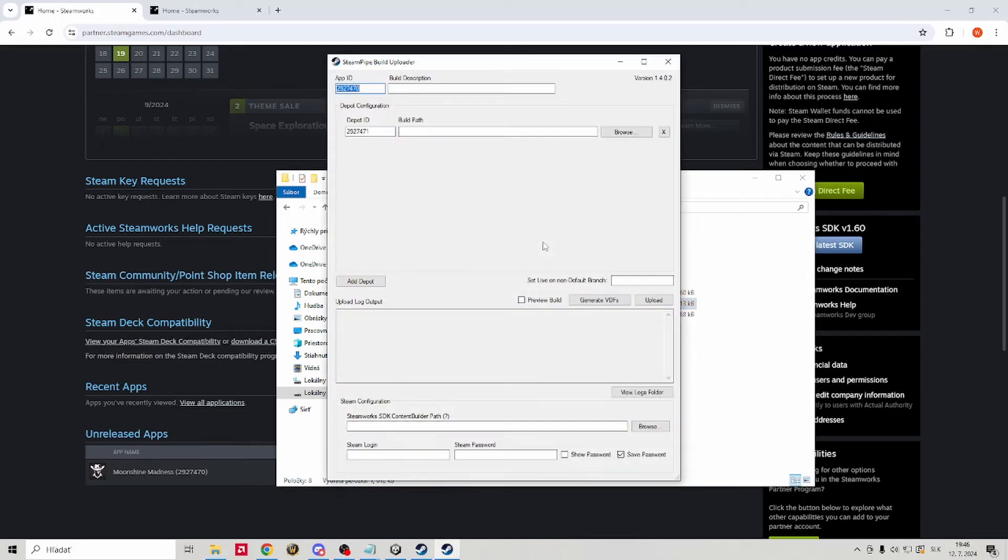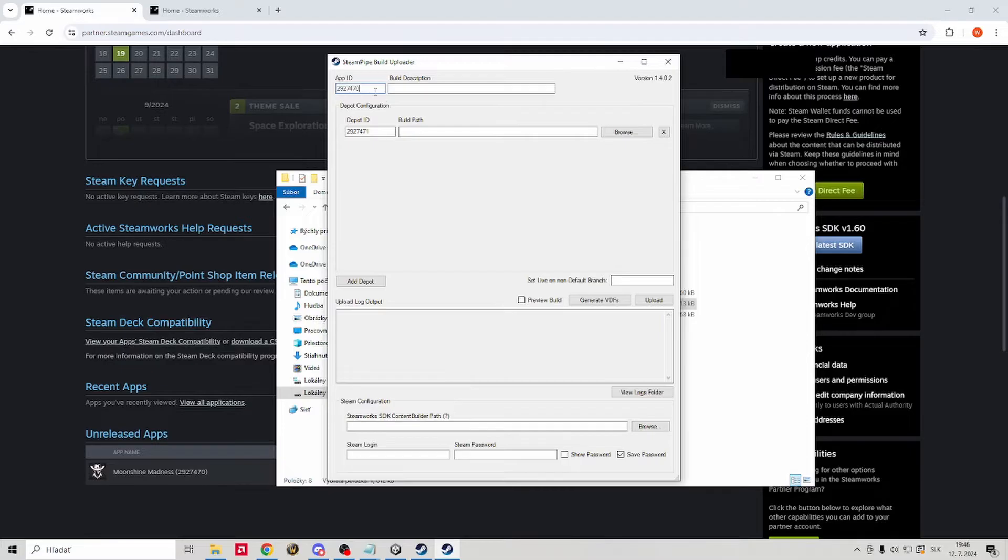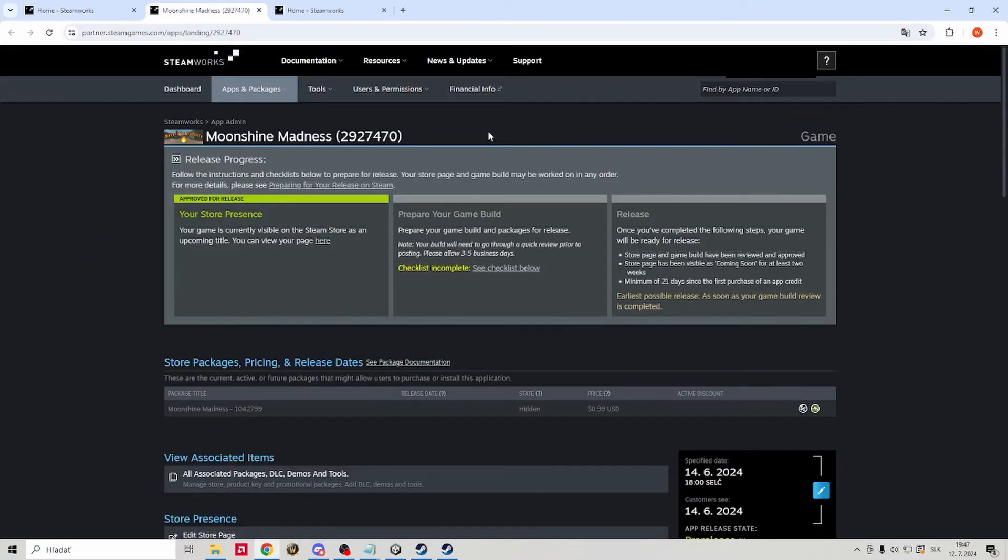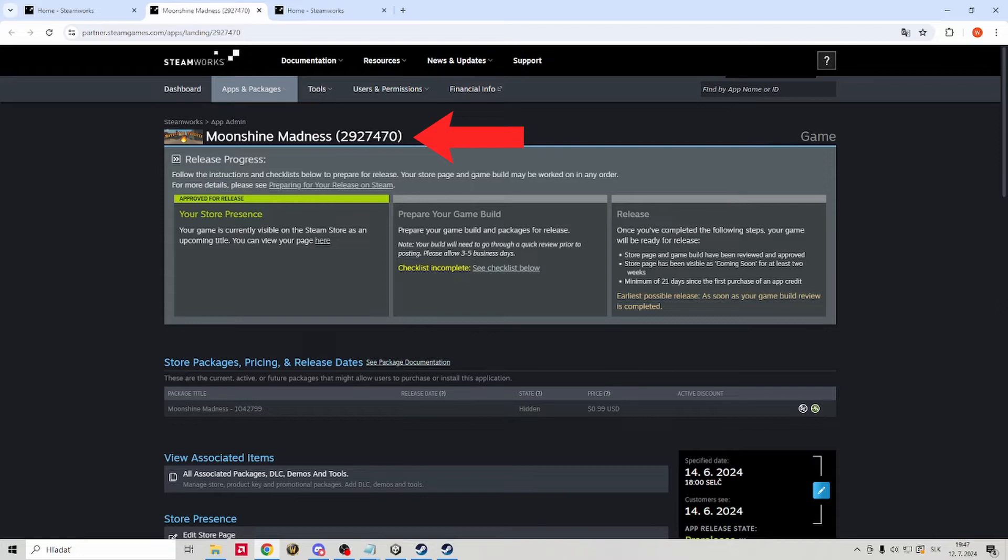Now, this is the main tool that we are gonna use to send our game to Steam. First thing to do is to fill our app ID that you can find in your Steam works page once you click on your game.